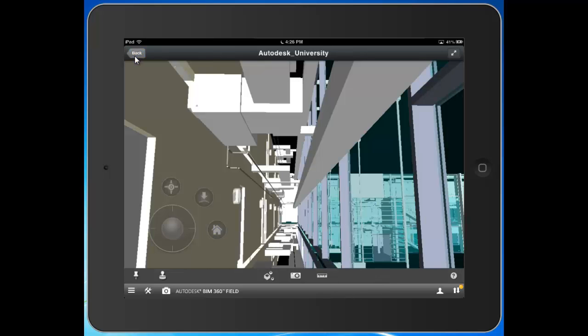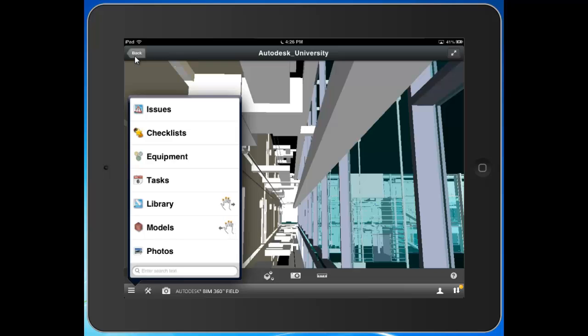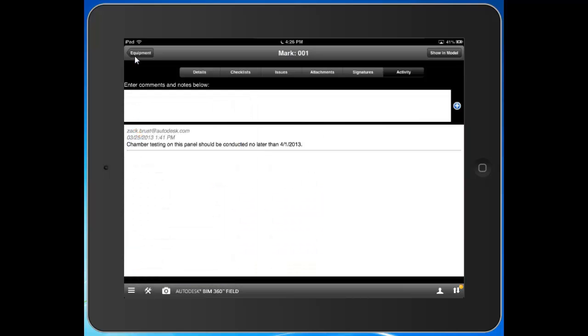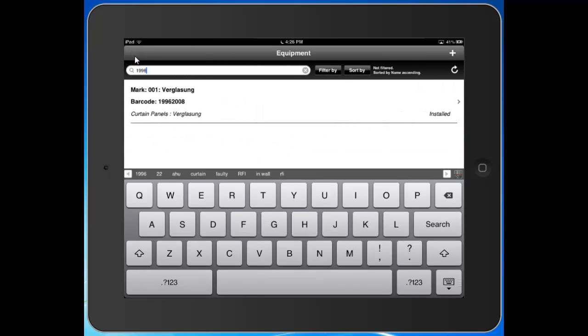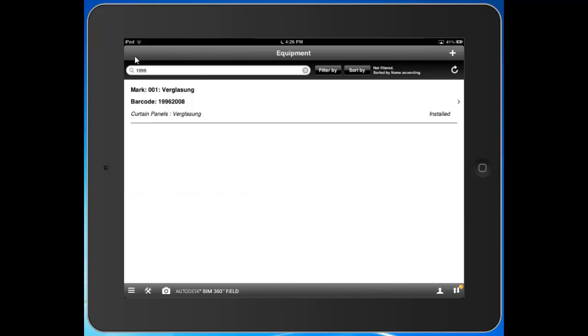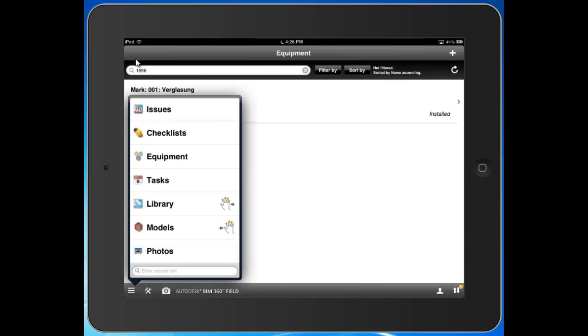Go back to our equipment list. And there we go. The last item we're going to take a look at is going to be tasks.